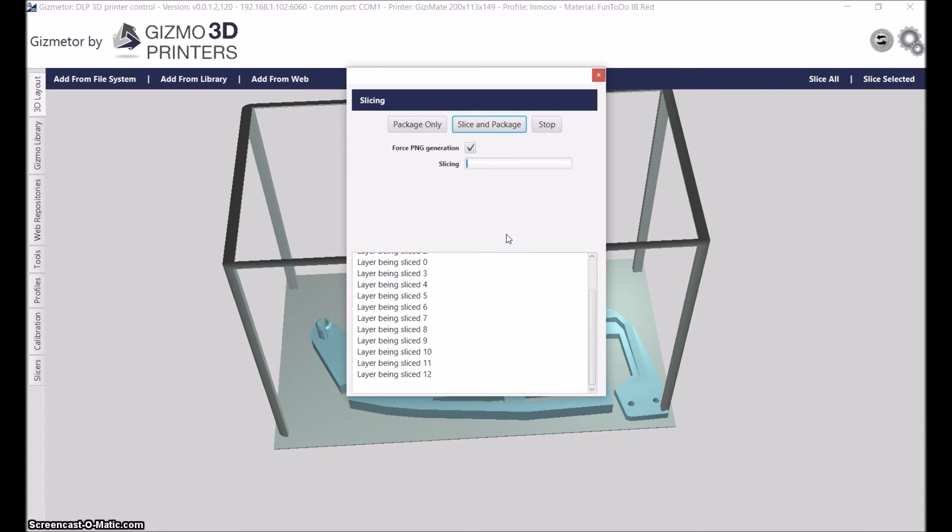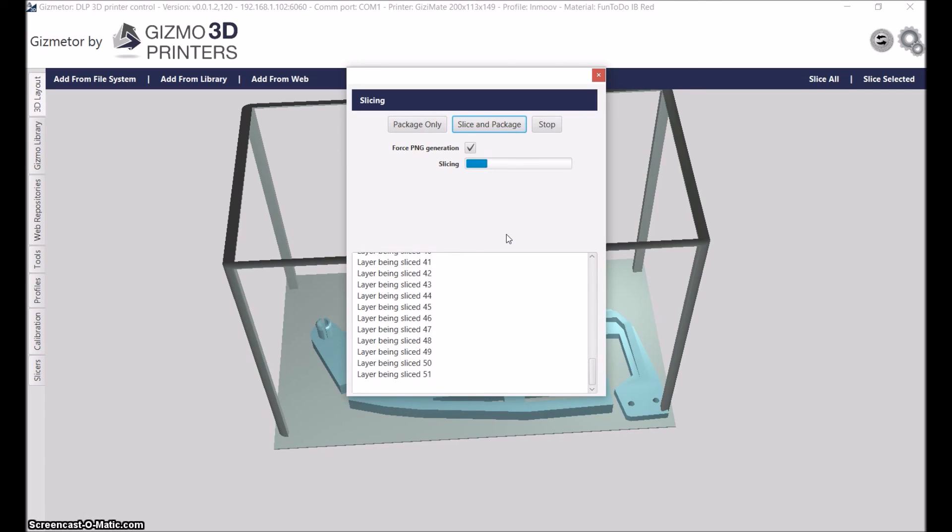My laptop that is on the printing machine is very weak, so it's not great at slicing. I'm just slicing and generating all the PNGs.